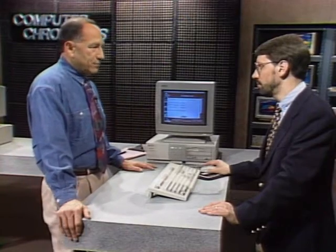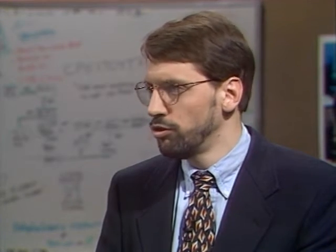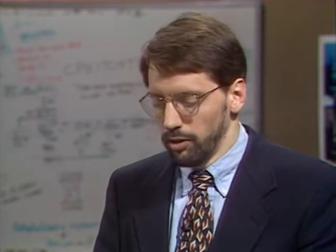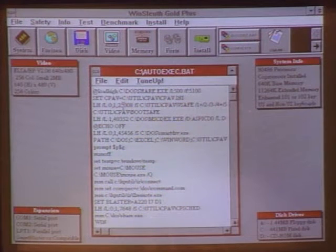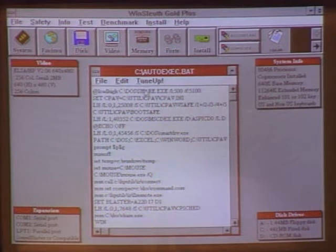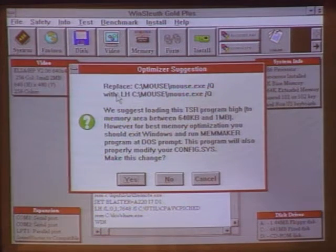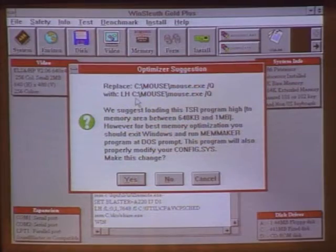Now, what about the free memory problems when you try to load one of these CD-ROM titles? Windows requires the user to know quite a bit more about the system than most users should have to. What Winsleuth Gold Plus from Dariana Software does is help people optimize their autoexec and config.sys files, which is usually where the problem is. Here is the autoexec file — I'll click on Tune Up, and it tells me to load my mouse driver into high memory. So Winsleuth will automatically analyze your config.sys and autoexec and make suggestions as to how to solve the problems.